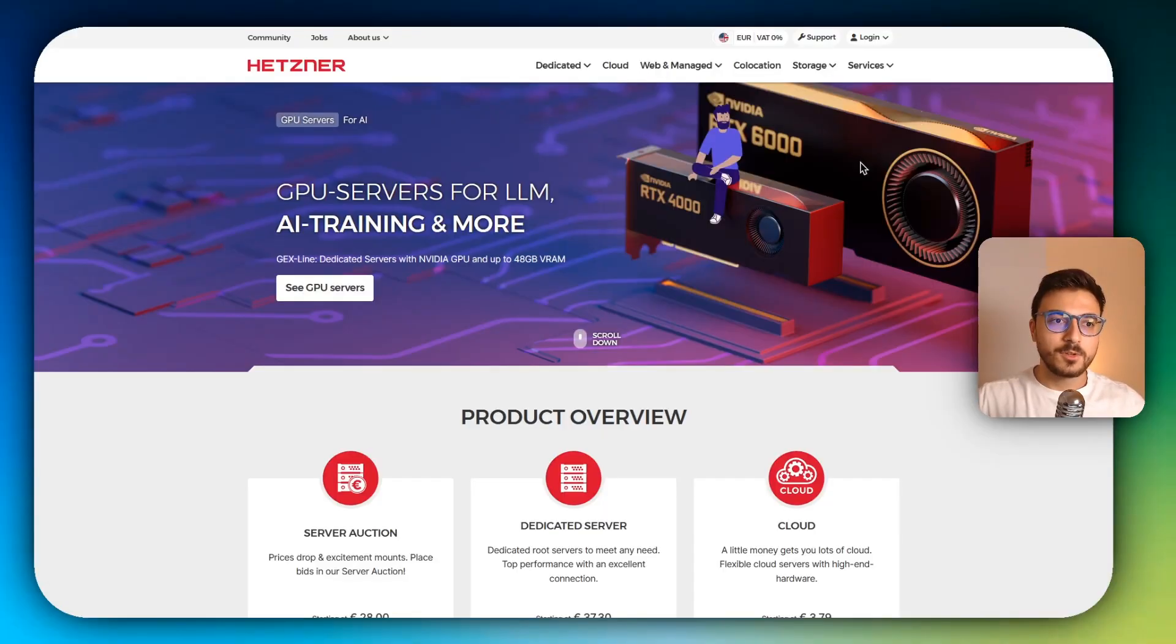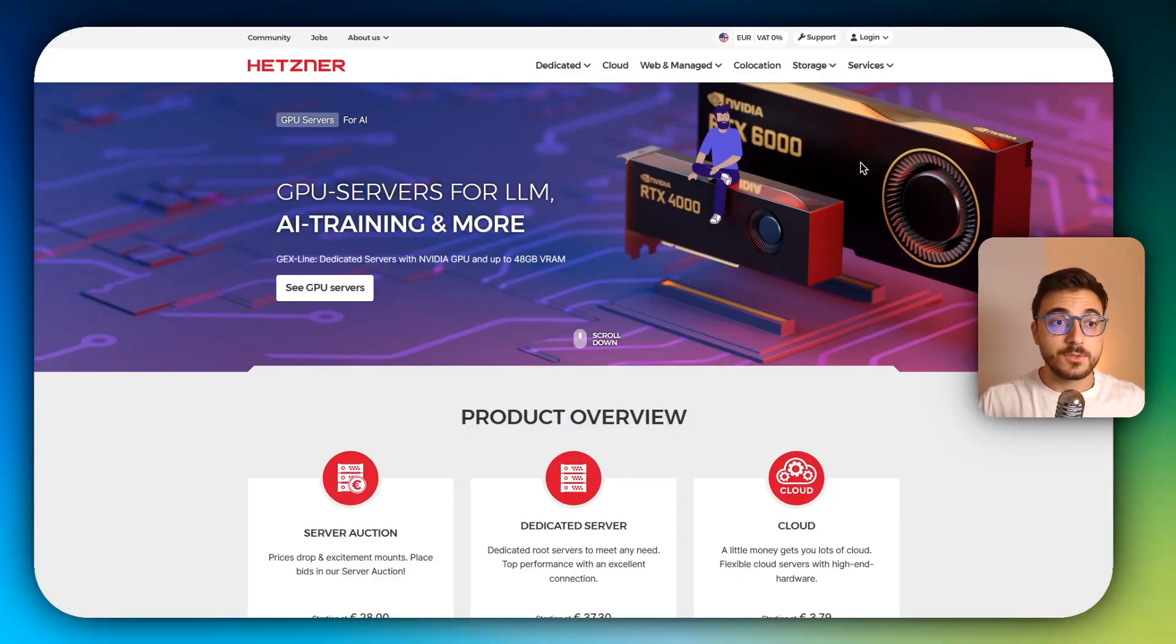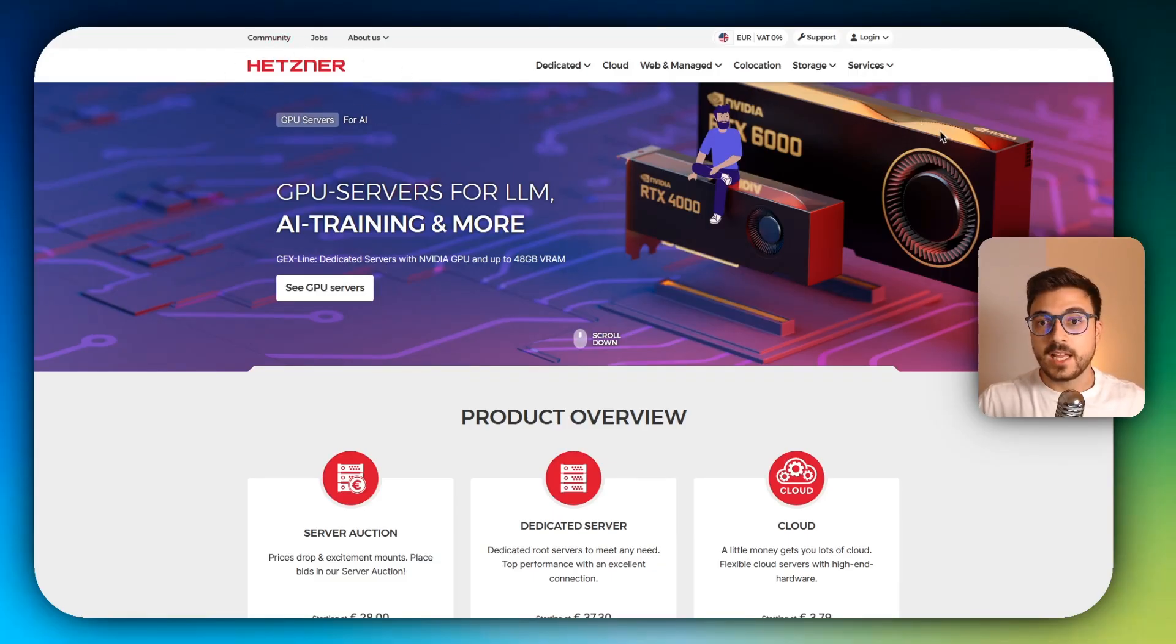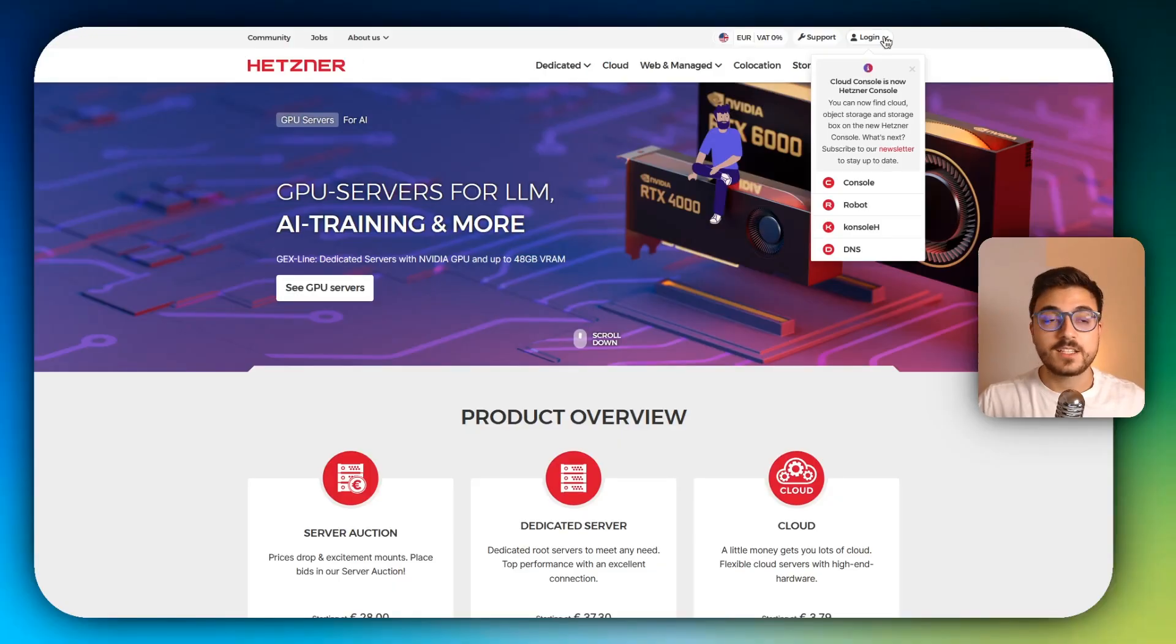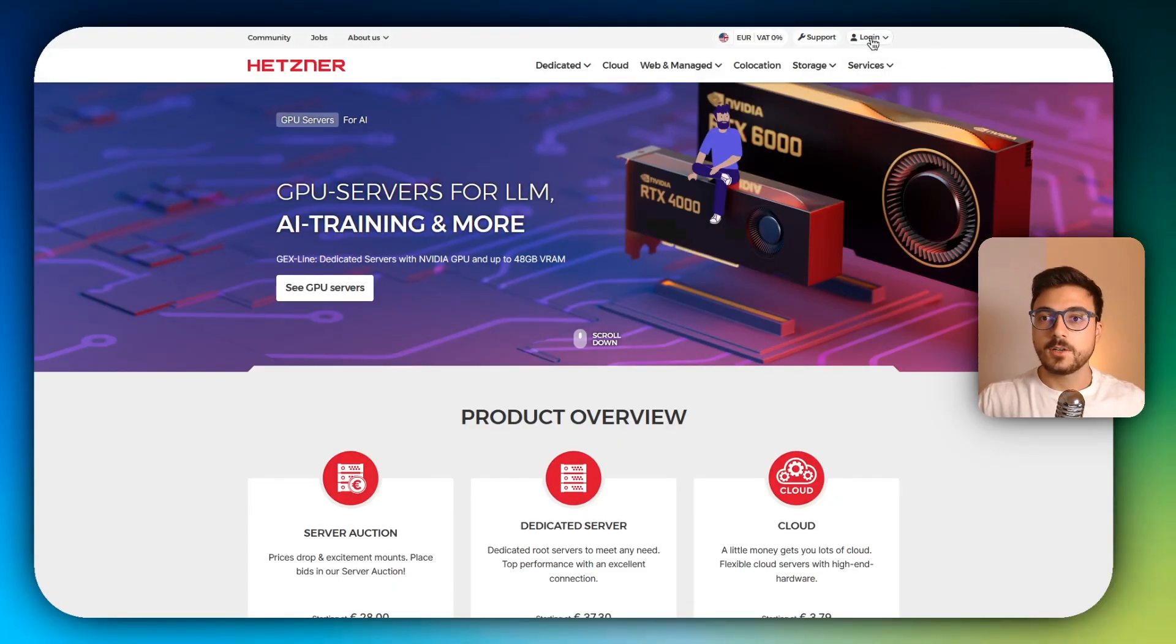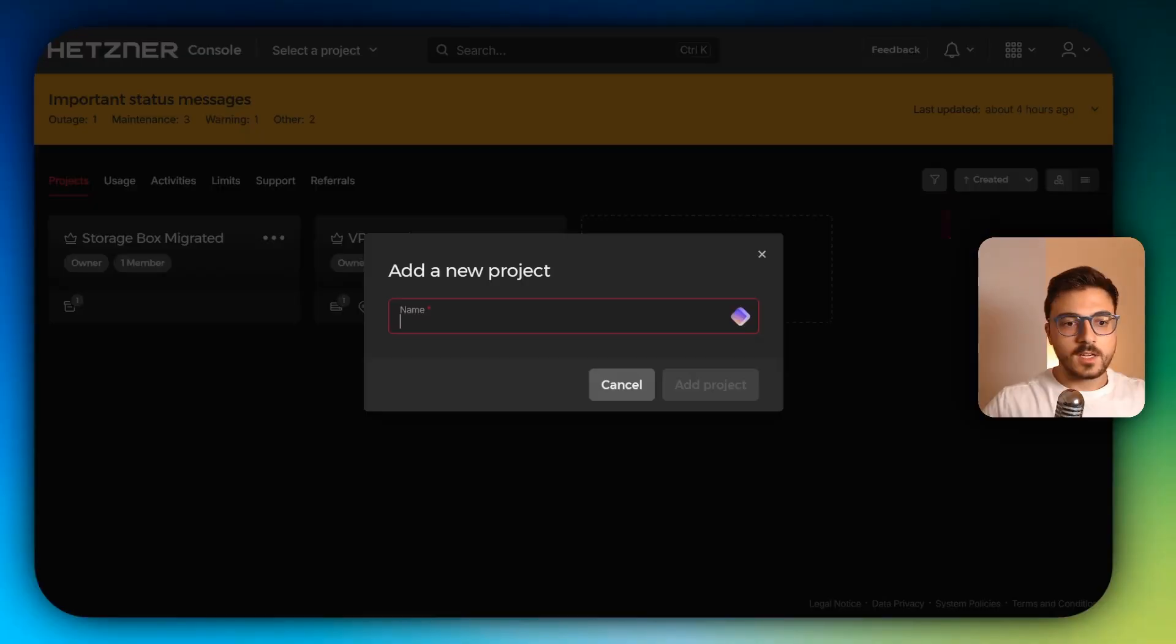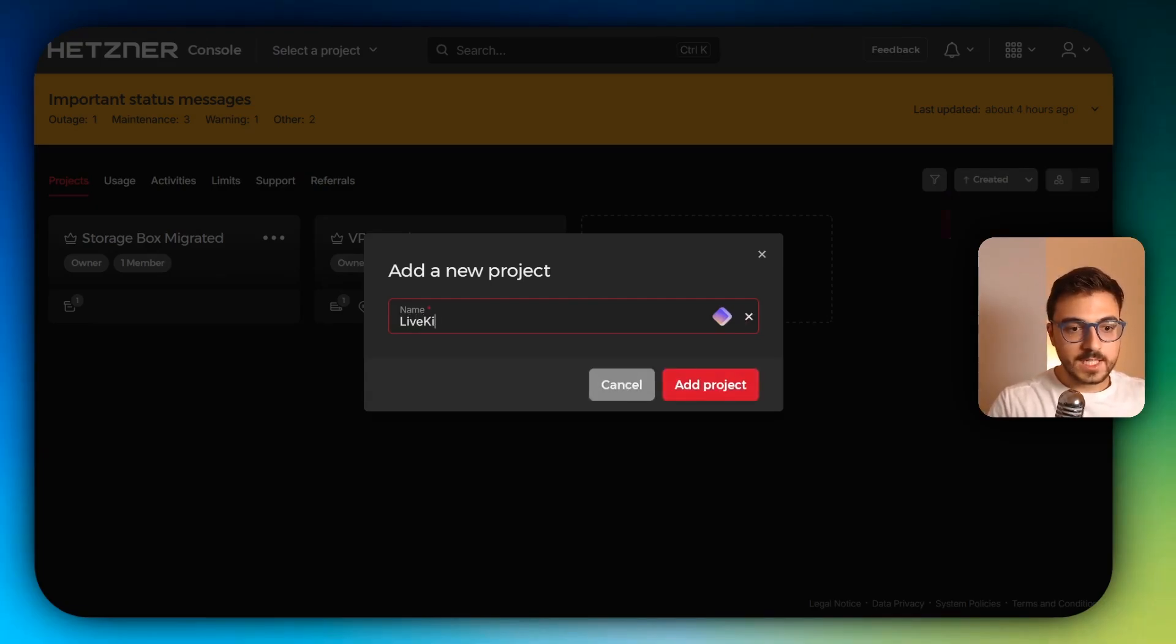So first of all, you'll need a VPS or any kind of Linux server to be able to self-host LiveKit. I'm going to get a cheap VPS from Hetzner because I already have an account and I'm already using Hetzner for some projects. I'm going to head to console and create a new project. I'm going to call it LiveKit.